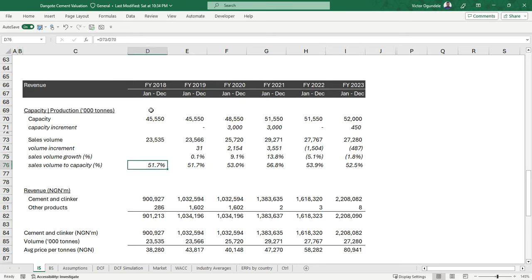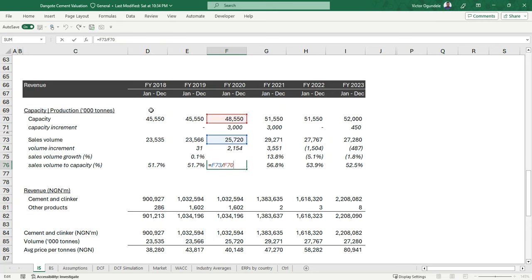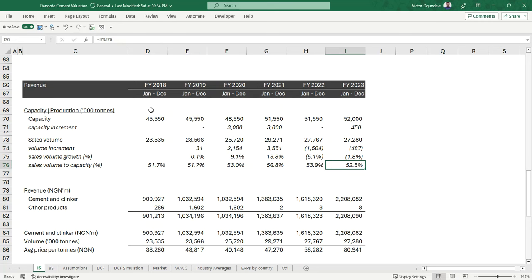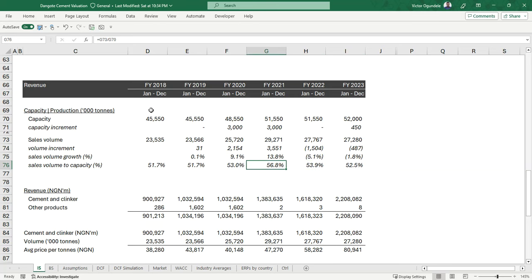Then we take a look at the sales volume relative to their capacity — which means they are currently operating below their capacity. However, they've been consistent and maintained a range of around 51%. The highest was 56% in 2021. You can also observe that they increased their capacity during this period.